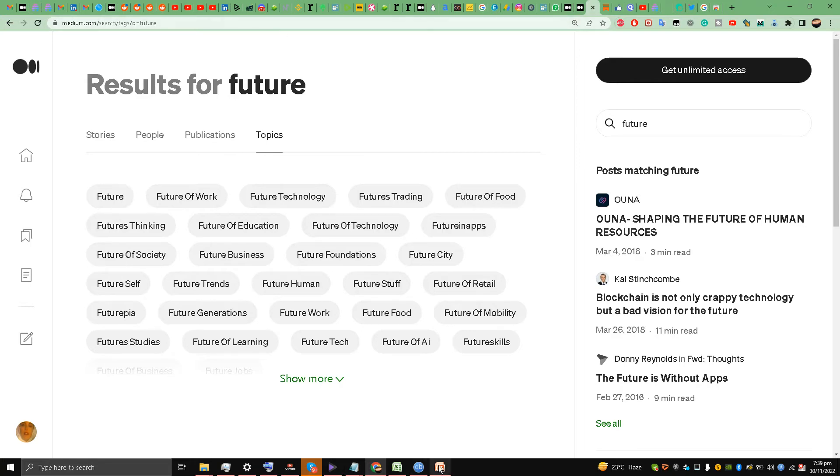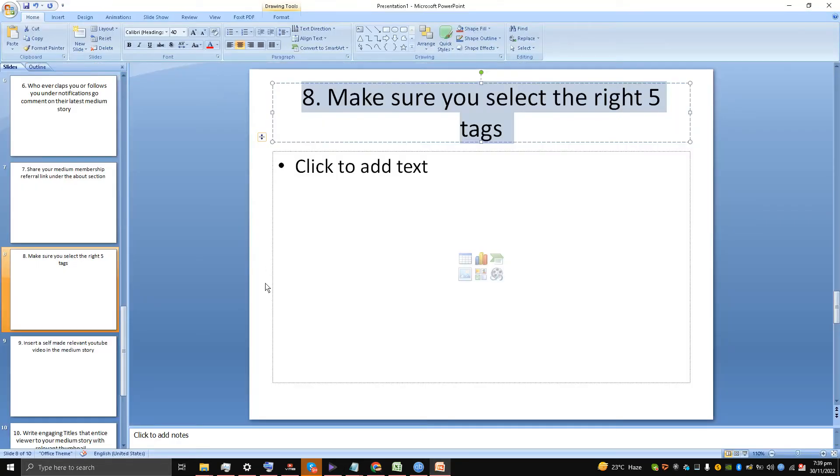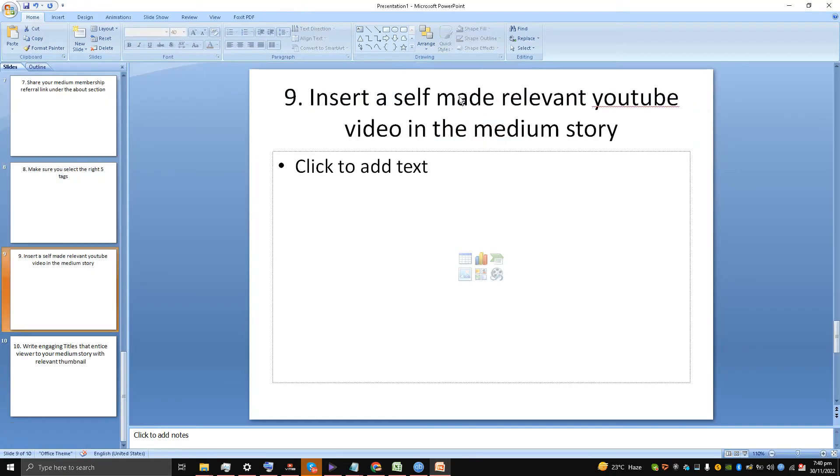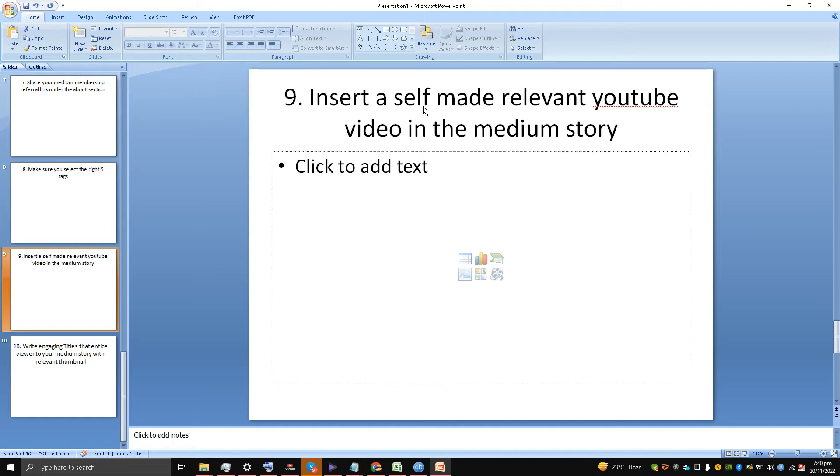Step number nine is very important. If you have a YouTube channel, make one and make faceless videos like I'm making. It's very easy. Use your original voice and make a relevant video in your Medium story and insert it. People will come over and watch that YouTube video if people have problems reading. Not everybody is a reader. Not everybody has time to read your whole article. Why not insert a relevant YouTube video which you have created yourself?